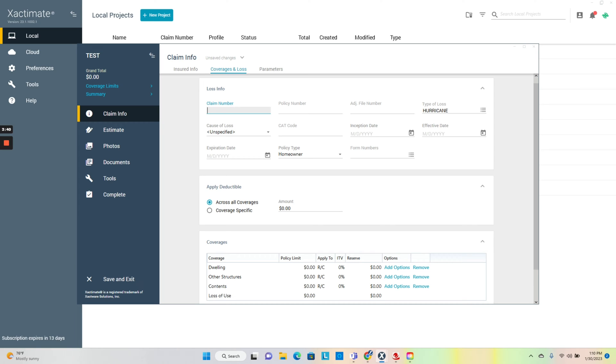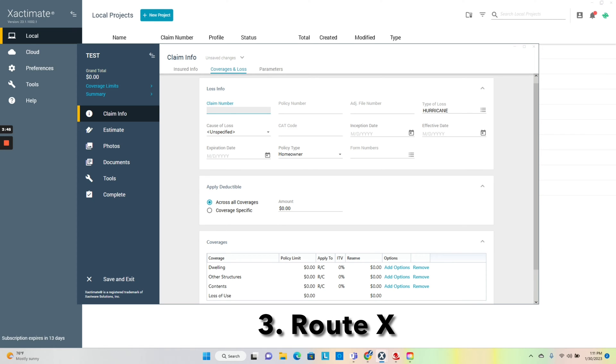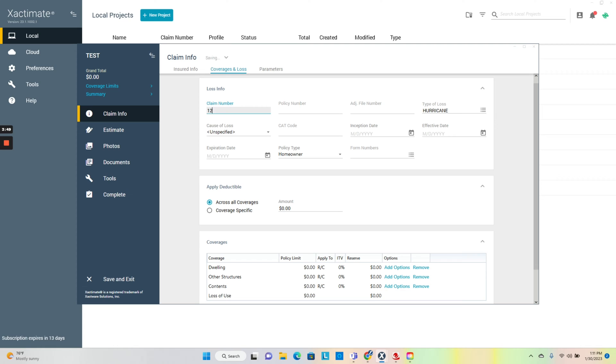If you use Hover, that's on site, which I don't recommend Hover only because you can't set the file up prior. I recommend Eagle view, ACT route X is a good one.